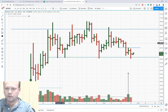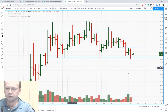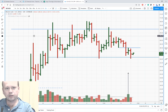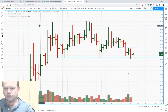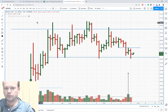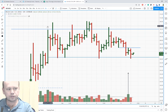Now let's make a chart reading of the current BCH/USD chart. I use the 12-hour time frame from Coinbase crypto exchange.